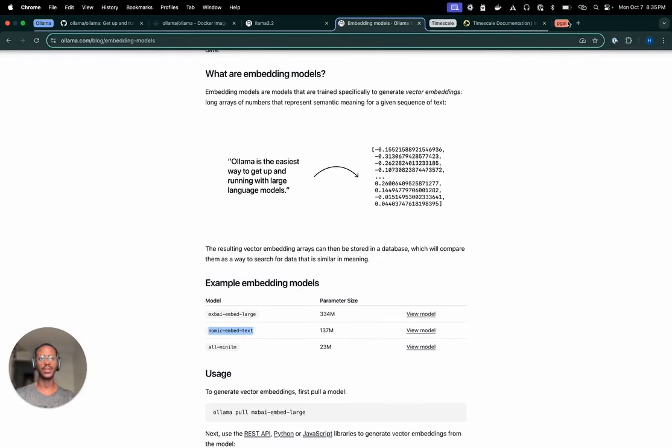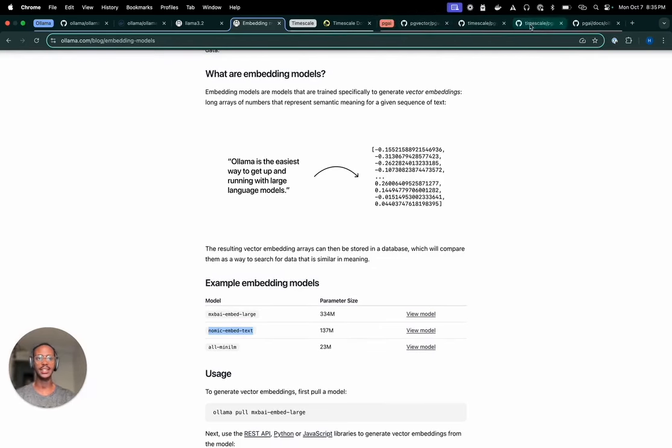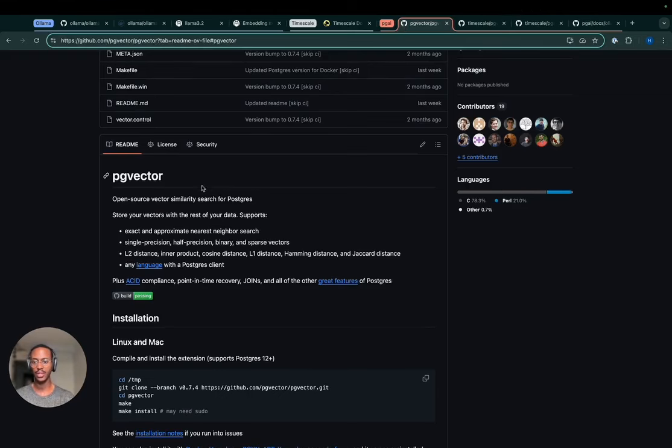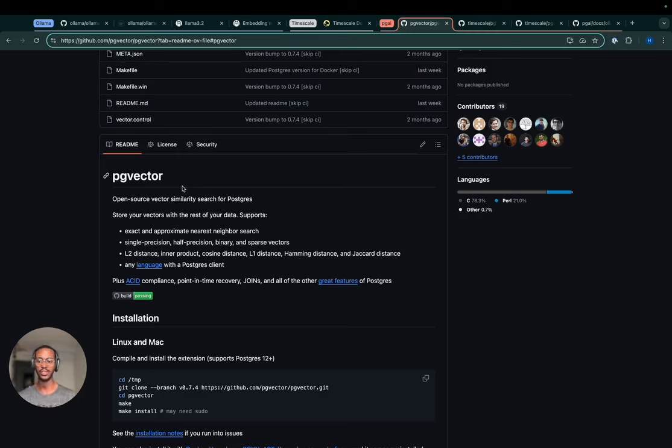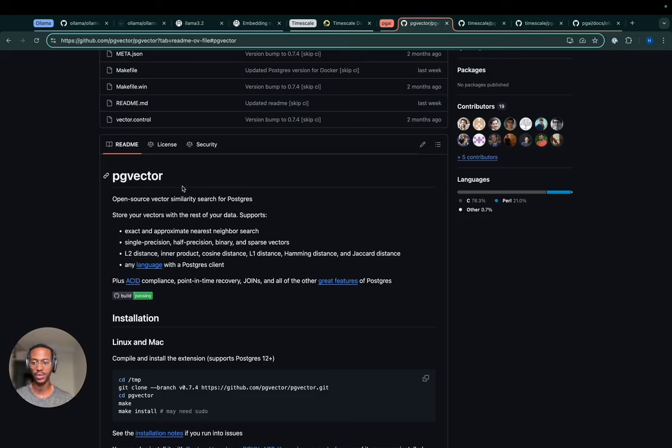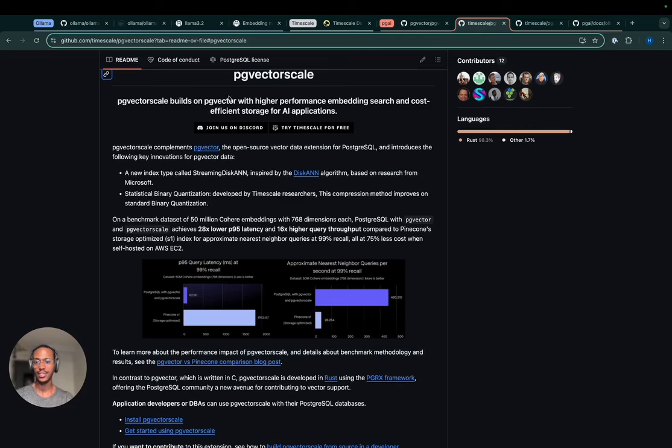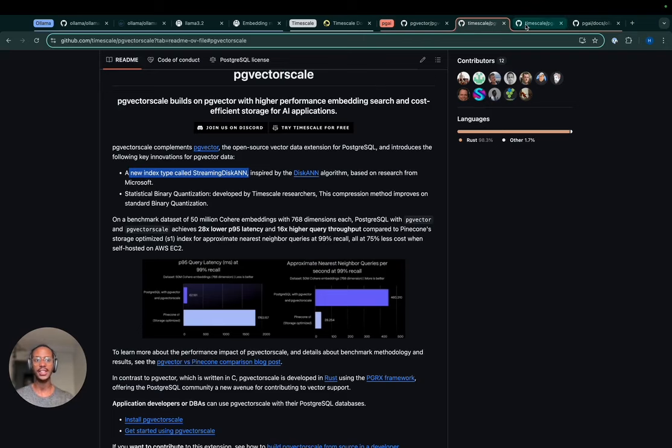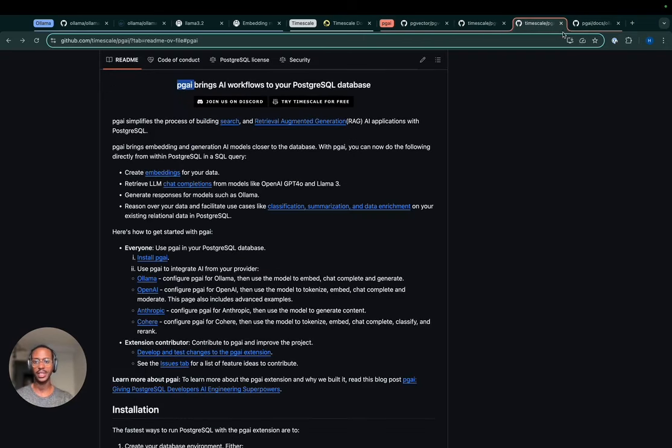Regarding PostgreSQL, I want to highlight the number of extensions which makes it a good vector database and suitable for the implementation of a RAG application. One of them is PGVector, which brings the vector data type and vector similarity search in PostgreSQL. This makes it easy during the retrieval part of the RAG application workflow to get the context depending on the query in a faster way. Similar to PGVectorScale, which provides more ways for indexing and searching.